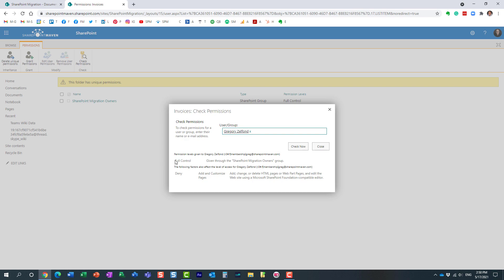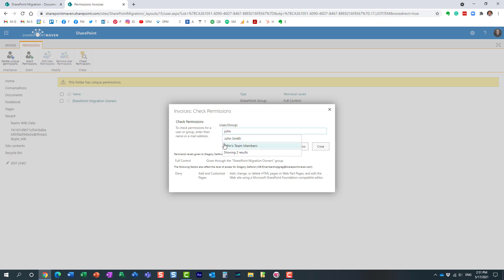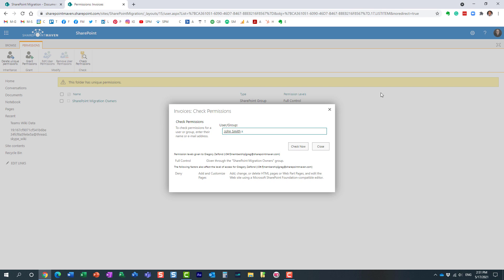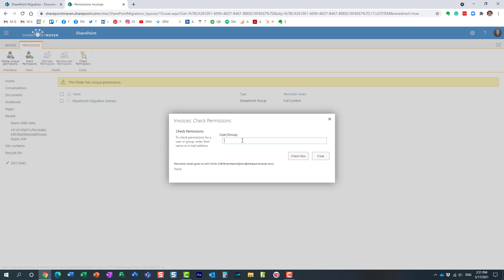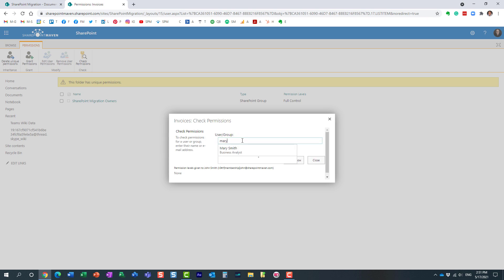I have full control, as you can see—I'm the owner of the site. Let's now type in somebody else's name, this guy John who is also a member of the site. Let's see if he has access to this folder: none, because I hid it from the members. Let's check someone else.